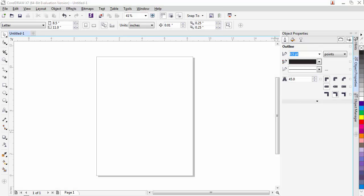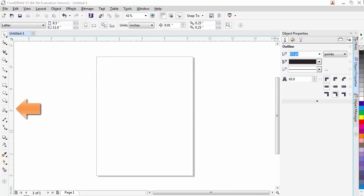Next I would like to talk about rulers. Rulers are on by default and are visible at the top of the document window and the left side. The units the rulers are in are your default units in your document.